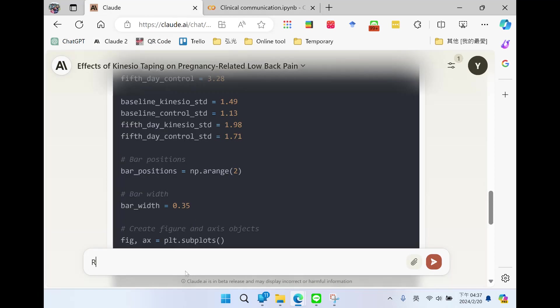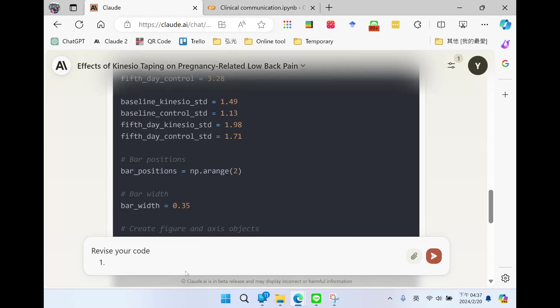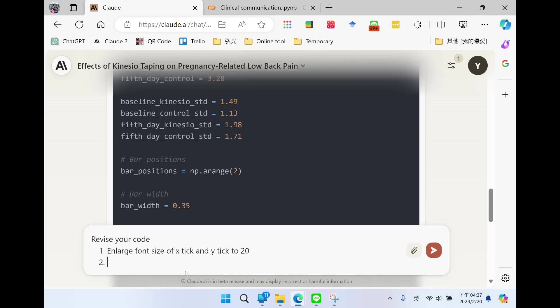So, revise your code. Enlarge the font size of x tick and y tick to 20. Second, set display range of y-axis from 0 to 15. Enlarge the y-axis so the figure legend and the bar chart will not overlap.